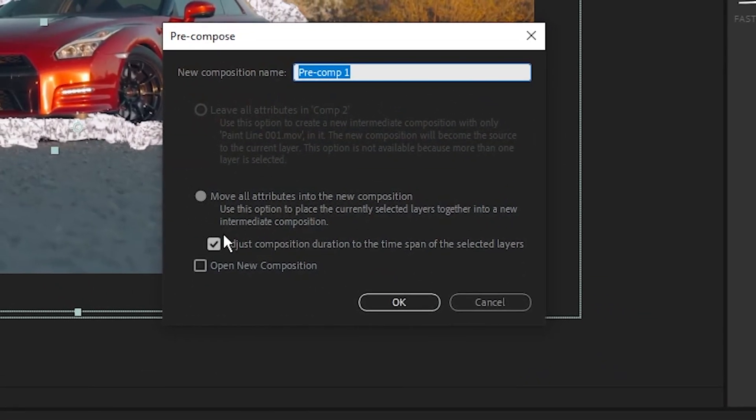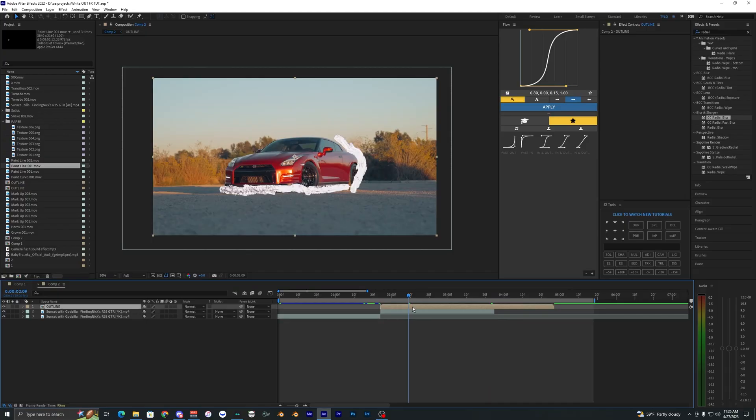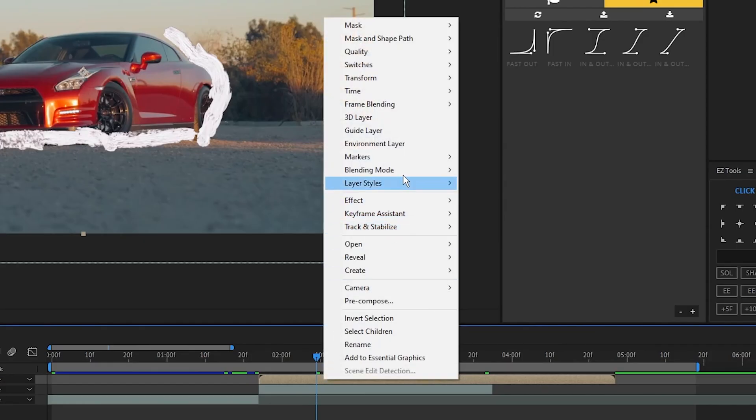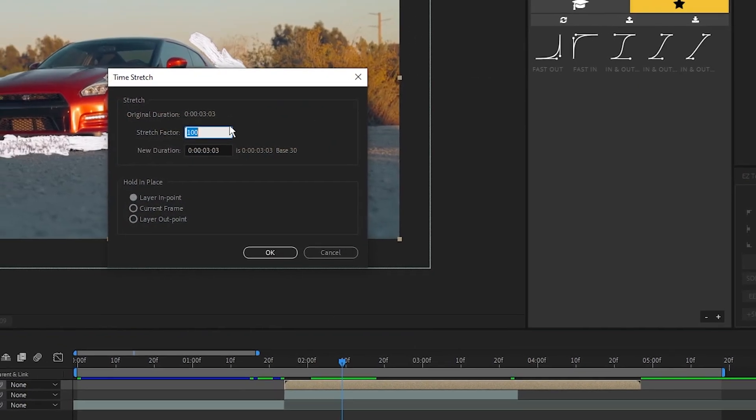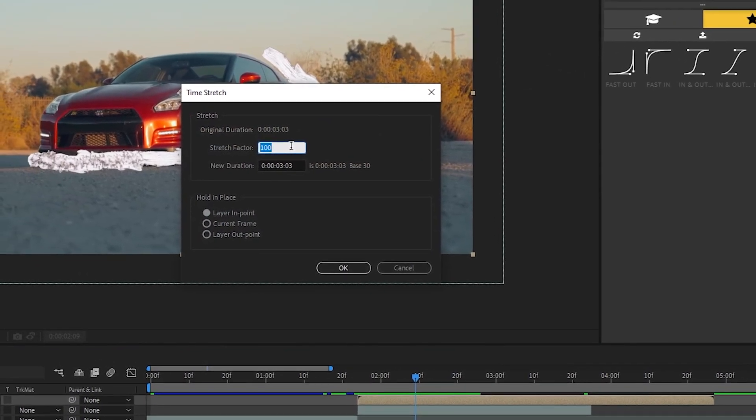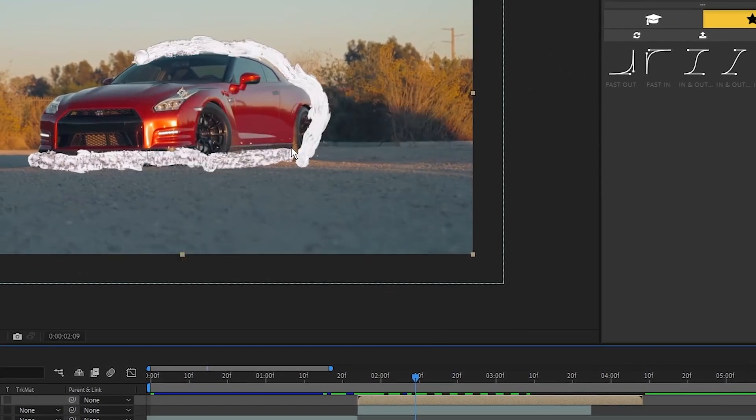If we want to make this outline faster we can right click here, hit Time, Time Stretch, and we can make this like 80%.